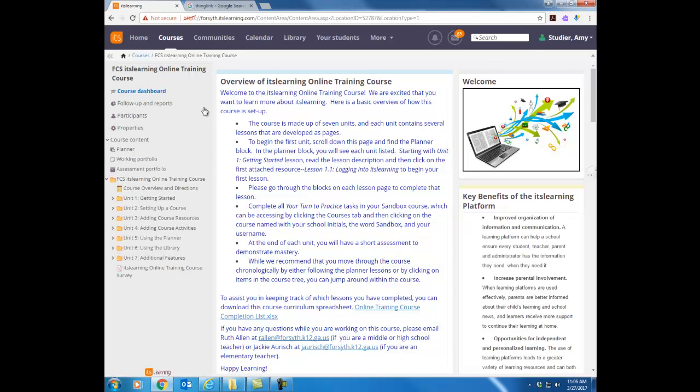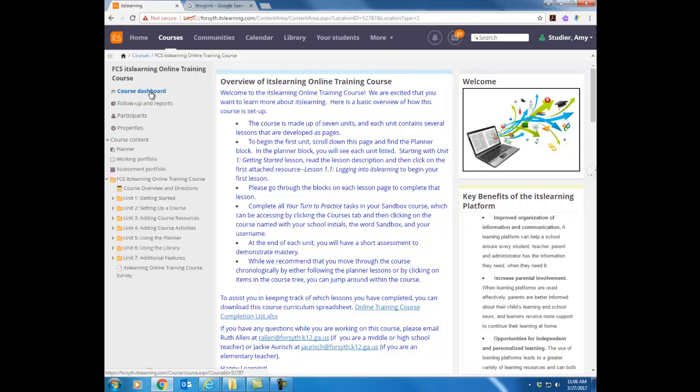Once again that left column that you see that's what's called the tree so anytime that a direction tells you to go to the tree we're talking about this left hand column. Notice in blue it tells me that I am looking at the course dashboard to begin with. I want to just talk about this tree and just kind of overview a little bit about it.